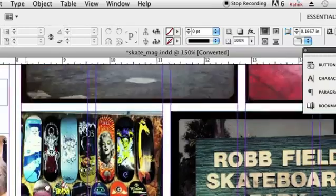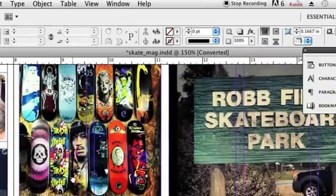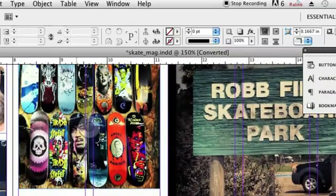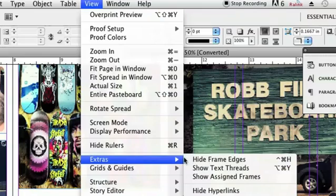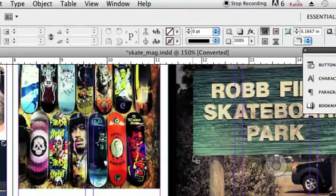You can also see that the column lines are here, these two little lines right there. It's real simple to get rid of those. There are some shortcut keys but there are also the menus up here at the top. So first let's start by hiding those frame edges by going to View, Extras, Hide Frame Edges.